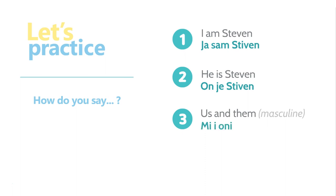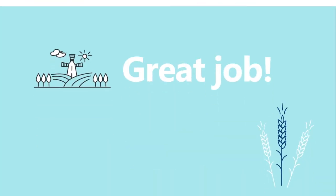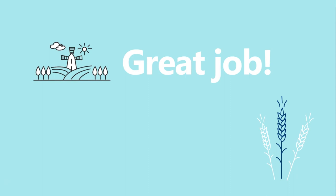Great job this lesson and remember to review the PDF guide for additional explanations, vocabulary and other instructional resources. The PDF guide is an instrumental part of your language journey, so please take the time to review it. Vidimo se!